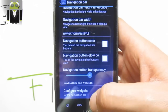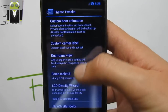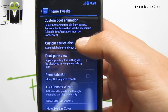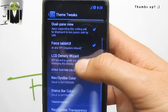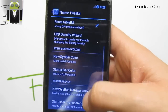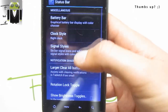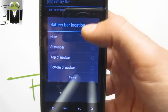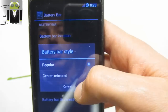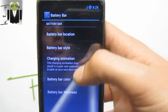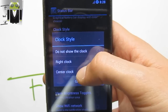We can remap the buttons. We have configure widget and various theme tweaks. On theme tweaks we have custom boot animation — we can switch it with another one on our SD card. We have custom carrier label, dual pane view — we can enable it — and force tablet user interface. We have the LCD density wizard, we can change it as needed. We can also change the nav bar and status bar color, and battery bar with location options — top of nav bar. We have battery style, signal style, and clock style — for example centered.